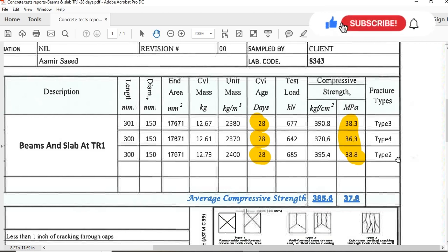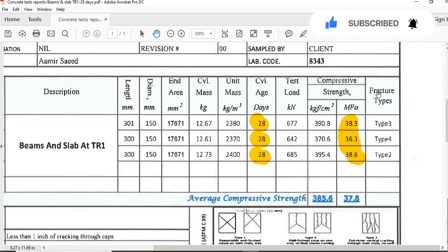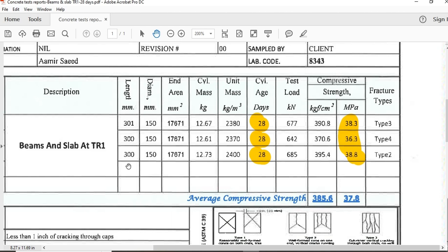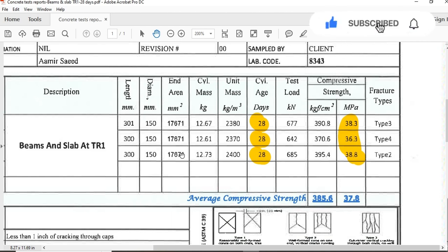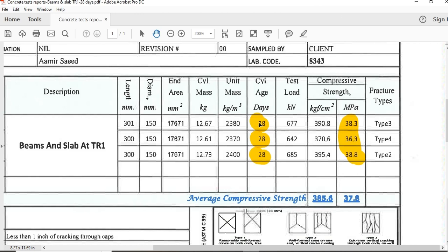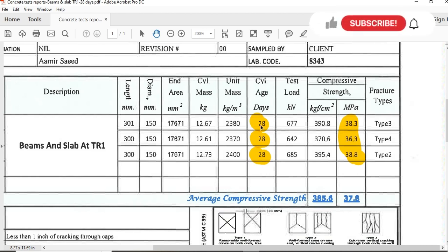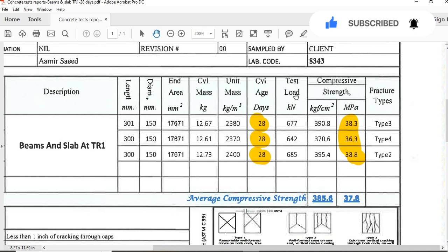Some laboratories also call it failure, some call it defect, so it depends on the laboratory. But this is the main thing: the length of the specimen, other sample dimensions, length, diameter, area, mass, unit mass. For you, the most important is days - how many days they performed the test. You can see after 28 days they performed tests for these three specimens or samples.